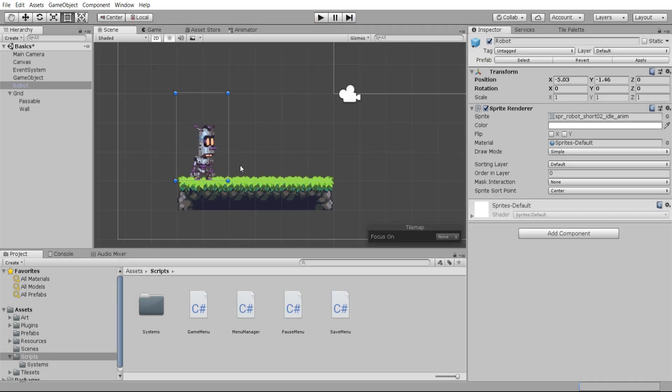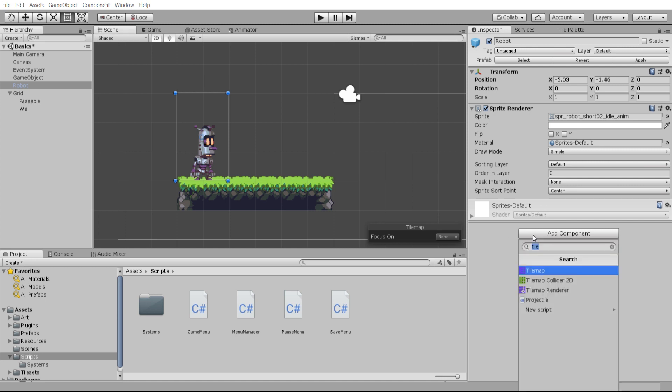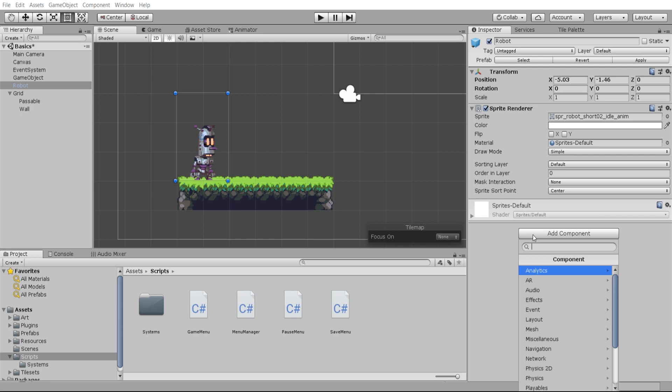If we want to make it so that our robot character can do something inside the game while the game runs, we're going to need a MonoBehavior script for that. So to add a new MonoBehavior script to our project, we can hit Add Component and type in the name that we want to give our script. I could call it ChangeColor.